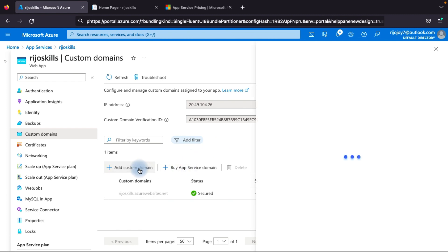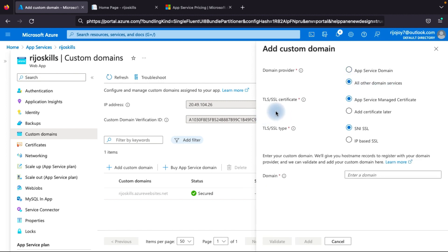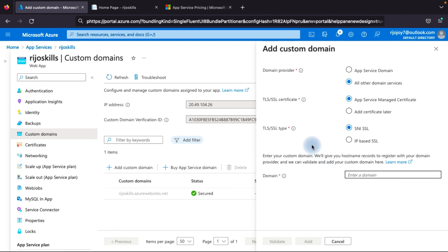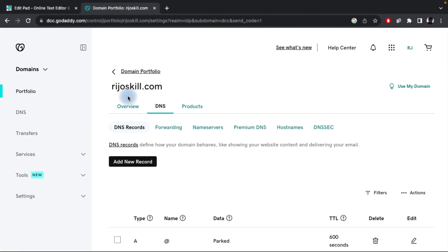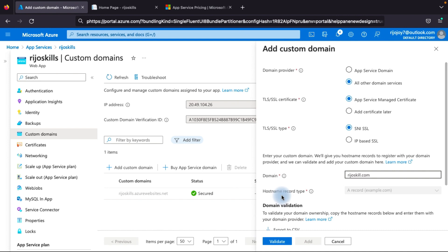After clicking Add Custom Domain, you will see a Domain Provider option. You have two options: purchase from Azure directly or purchase from a provider like GoDaddy. I have already purchased from GoDaddy. For TLS/SSL certificate, if you already have a certificate you can install it; otherwise you can purchase from Azure or use App Service Managed Certificate with SNI SSL type. My custom domain is rejoskill.com — I already purchased it from GoDaddy. Copy that domain name and paste it into the custom domain field.